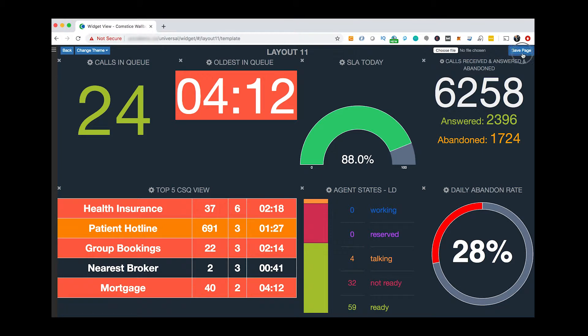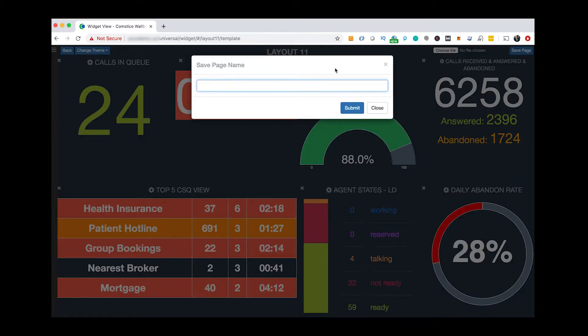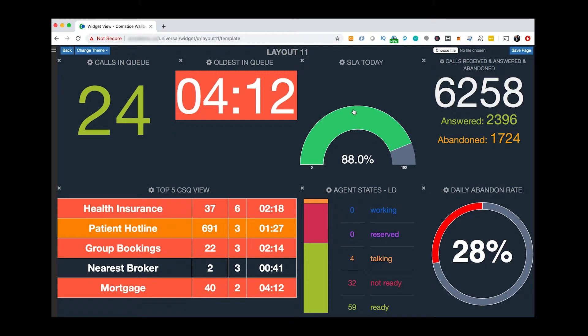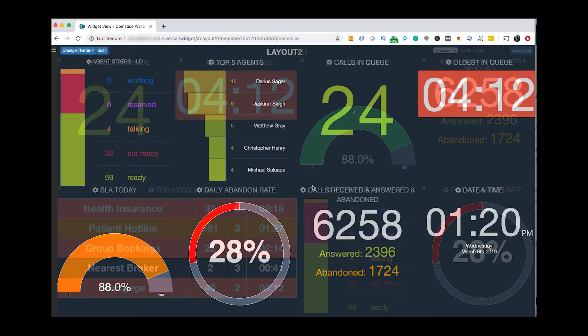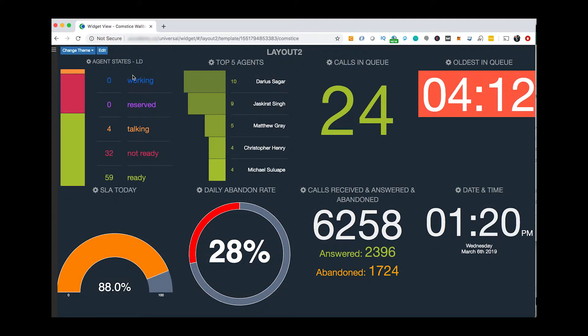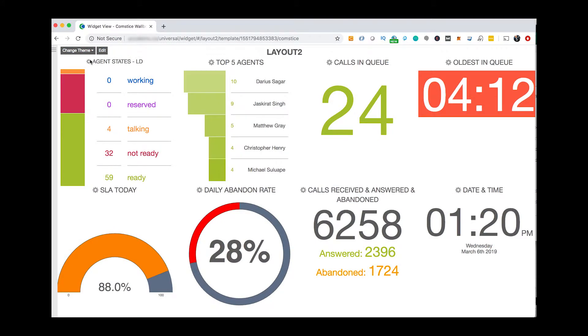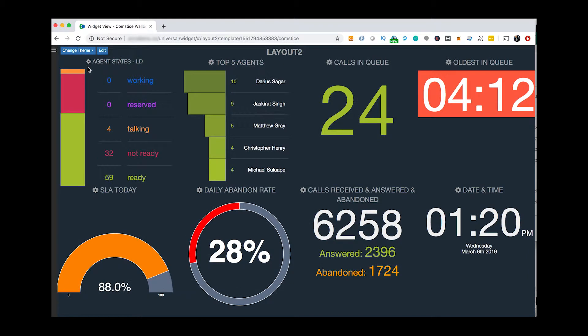When saved, you can share the dashboard link with other users. ComstisBoard for Cisco UCCE and UCCX helps you to see meaningful data about your customer service easily and share the information quickly.